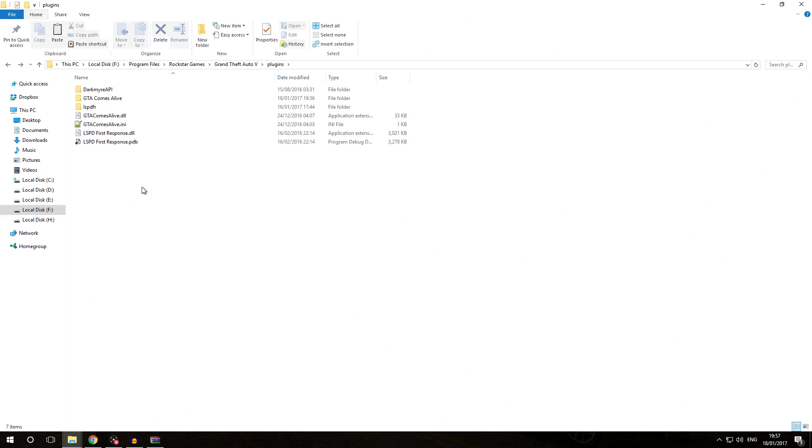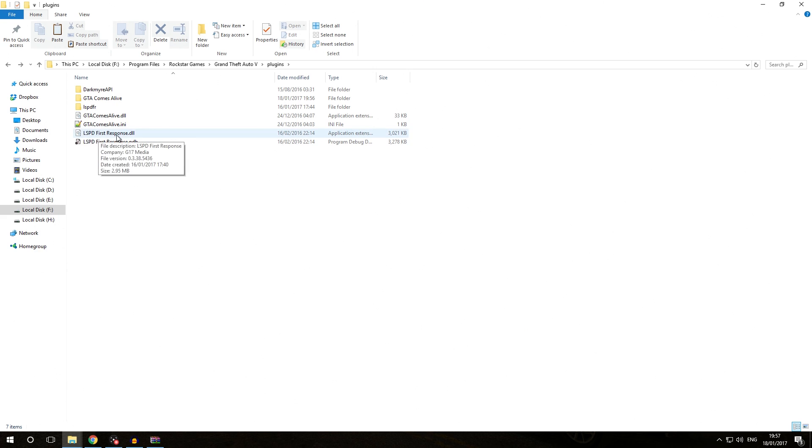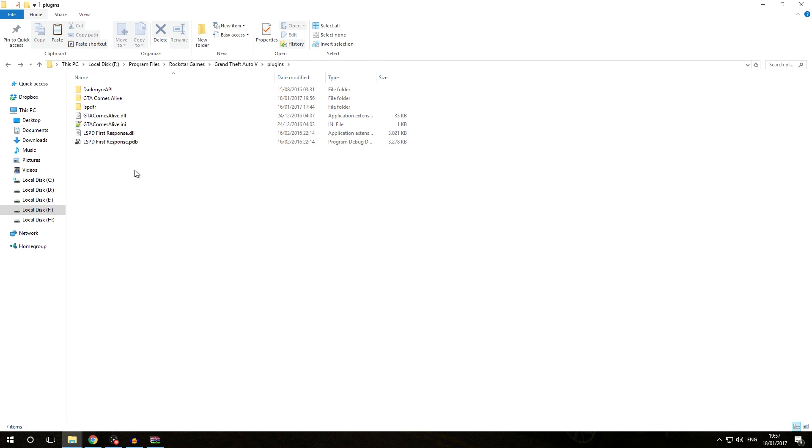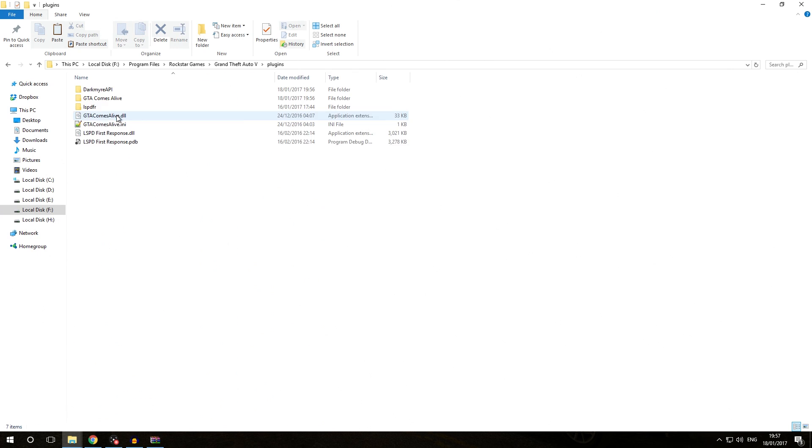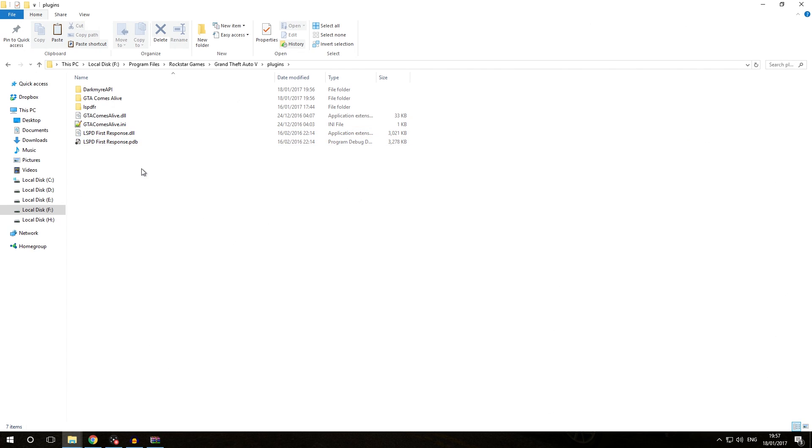If you actually paid attention to what I said, you might have concluded we've actually already installed a standalone Rage Plugin Hook plugin in one of the previous episodes. That is the lspdfirstresponse.dll plugin which we also had to load by typing load plugin lspdfirstresponse.dll into the console. In addition, it's also located inside our GTA 5 slash plugins folder right over there. So LSPDFR is also a standalone Rage Plugin Hook plugin.